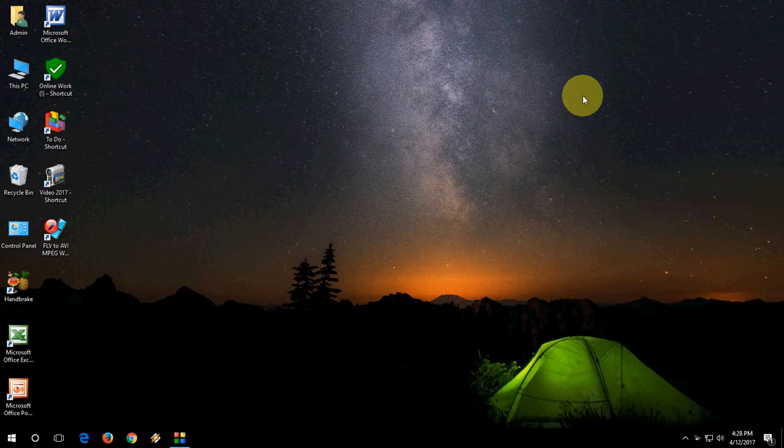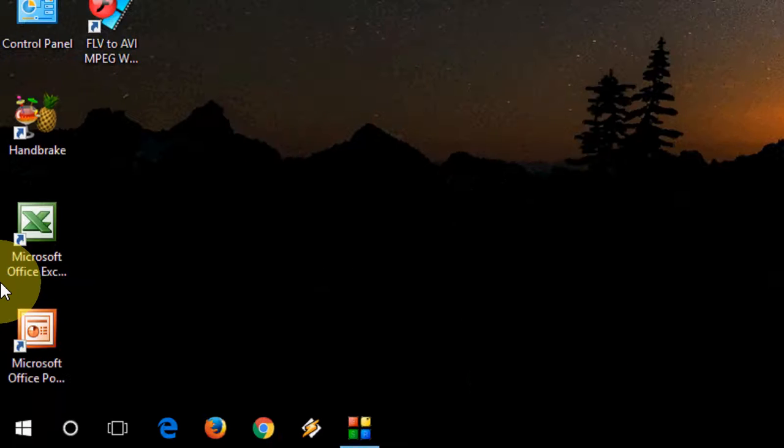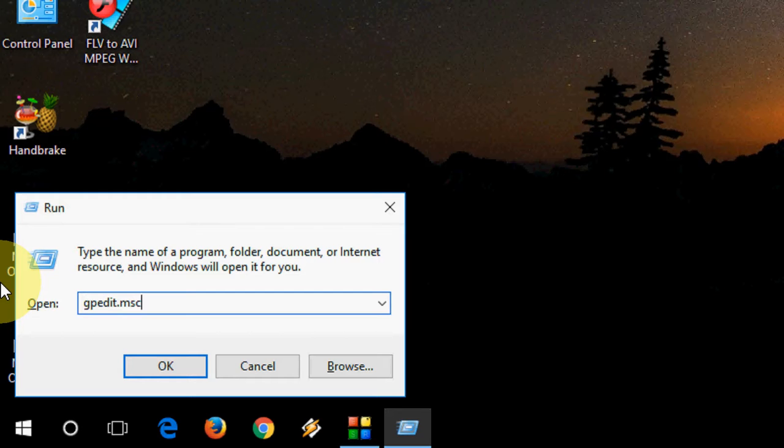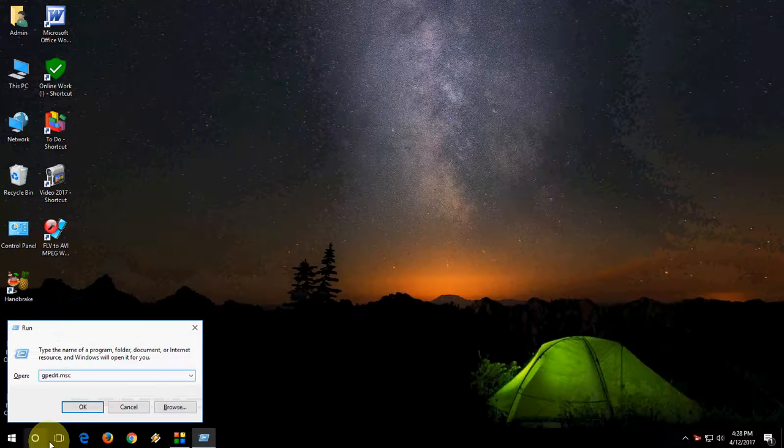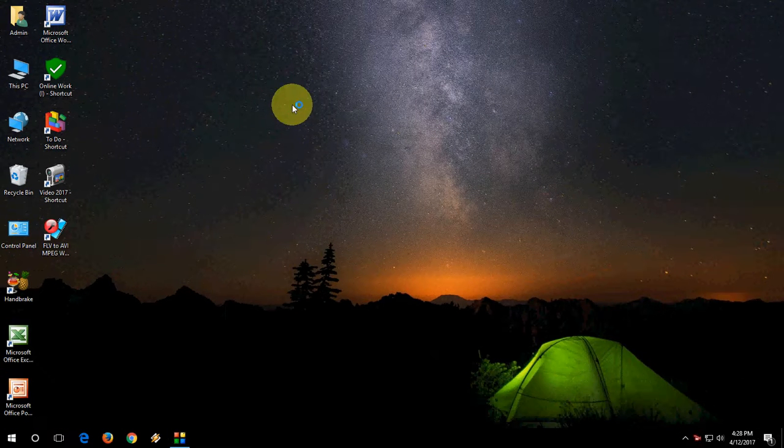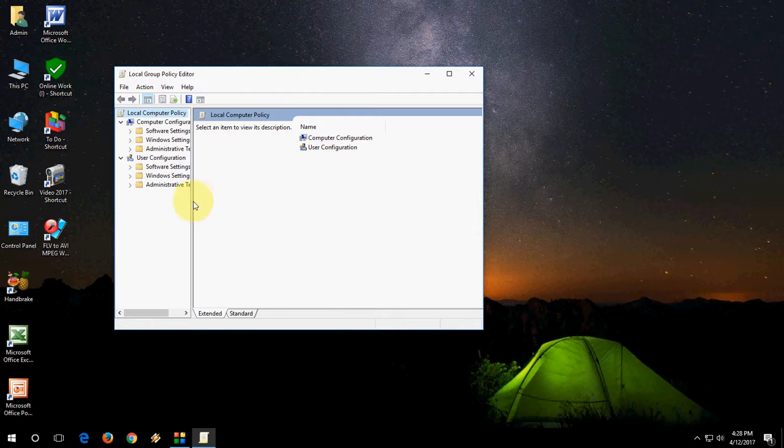I will show the easiest way. First, go to Run by pressing Windows + R, and type gpedit.msc. That's Group Policy Editor. Hit Enter or press OK, and you will get the Group Policy Editor.